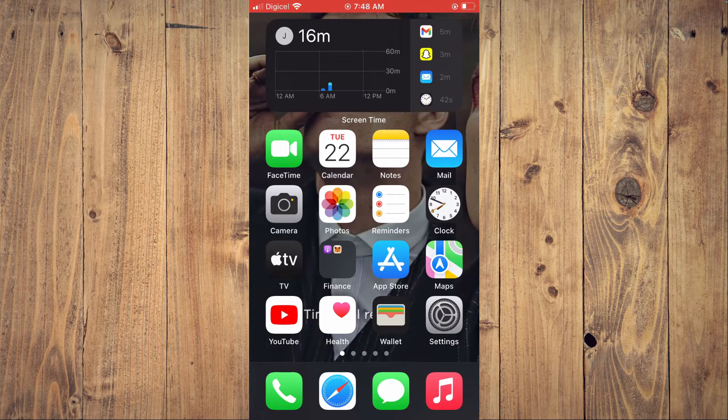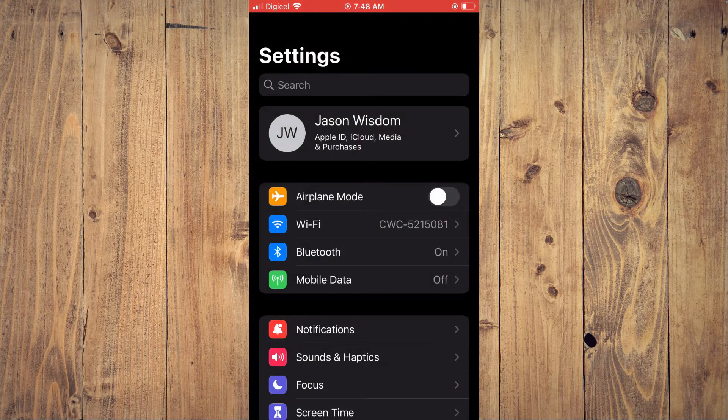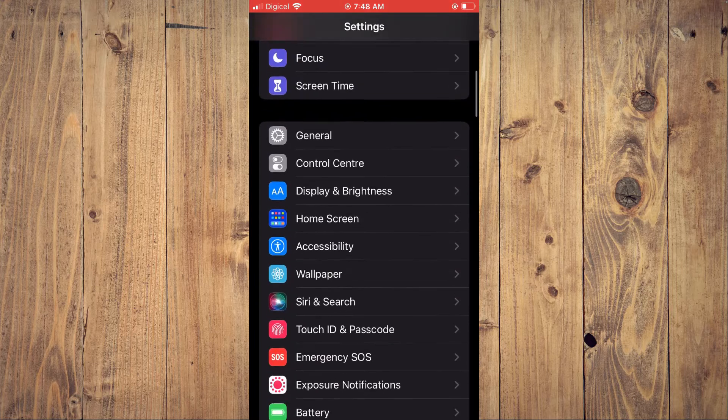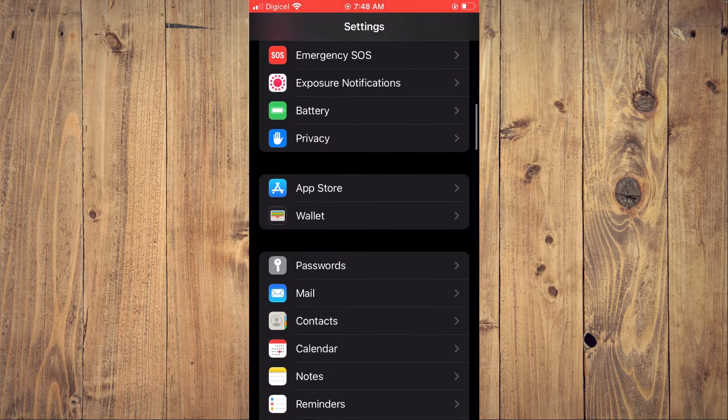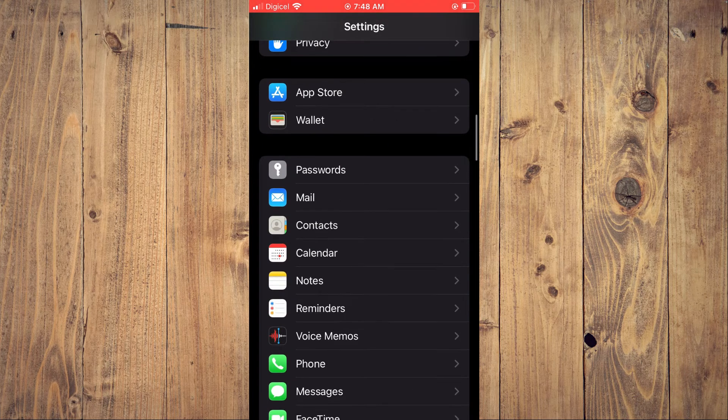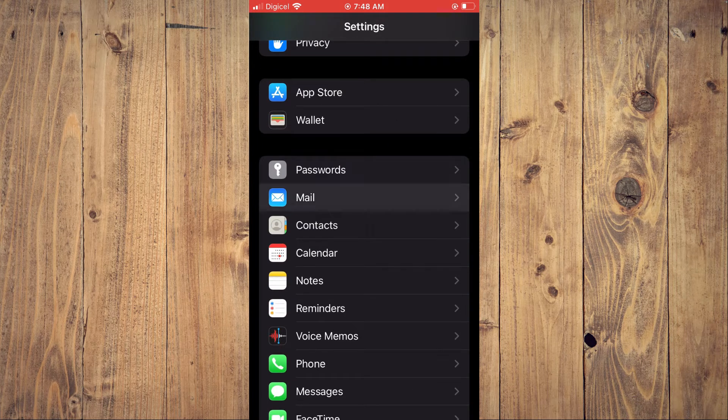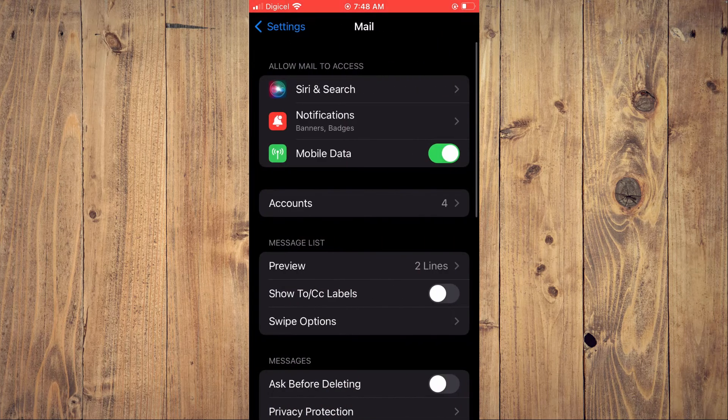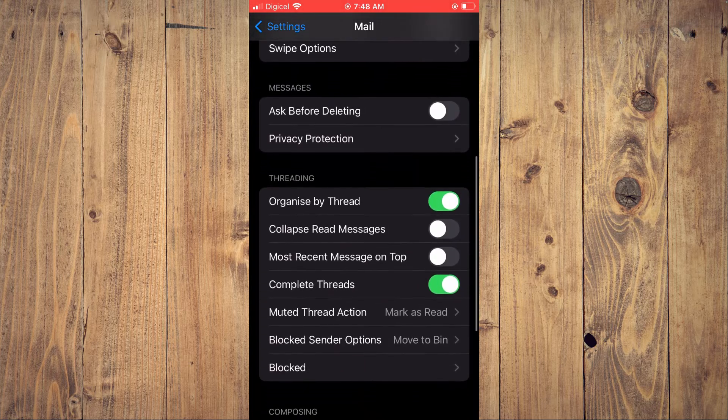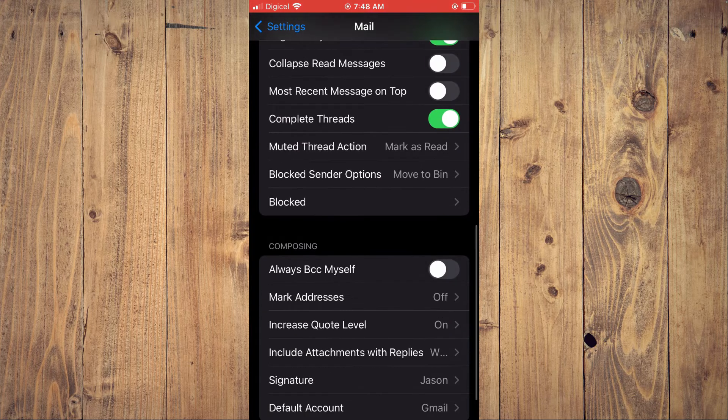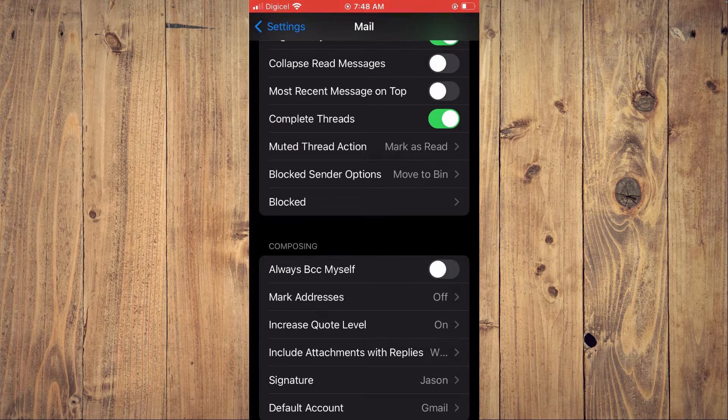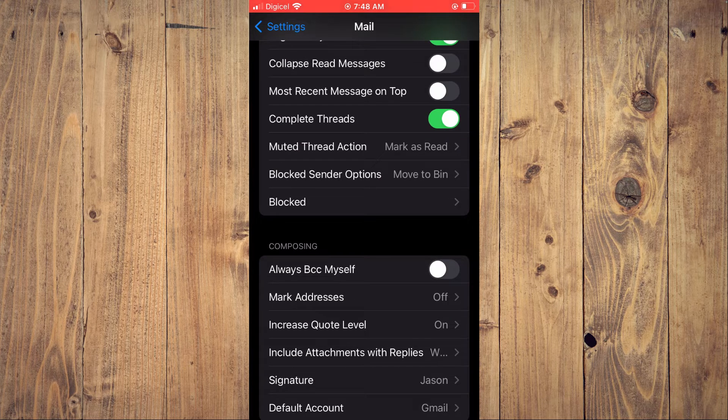First, let's go into Settings. Once in Settings, you are going to scroll down and select Mail. After you have selected Mail, you are going to scroll down and you will see Blocked.